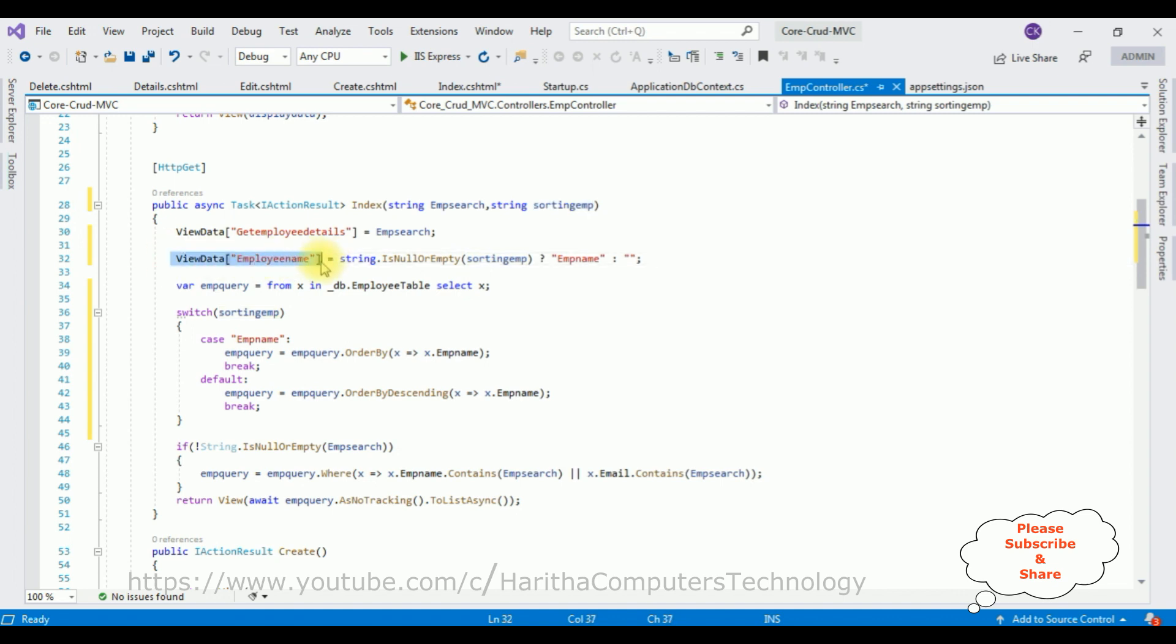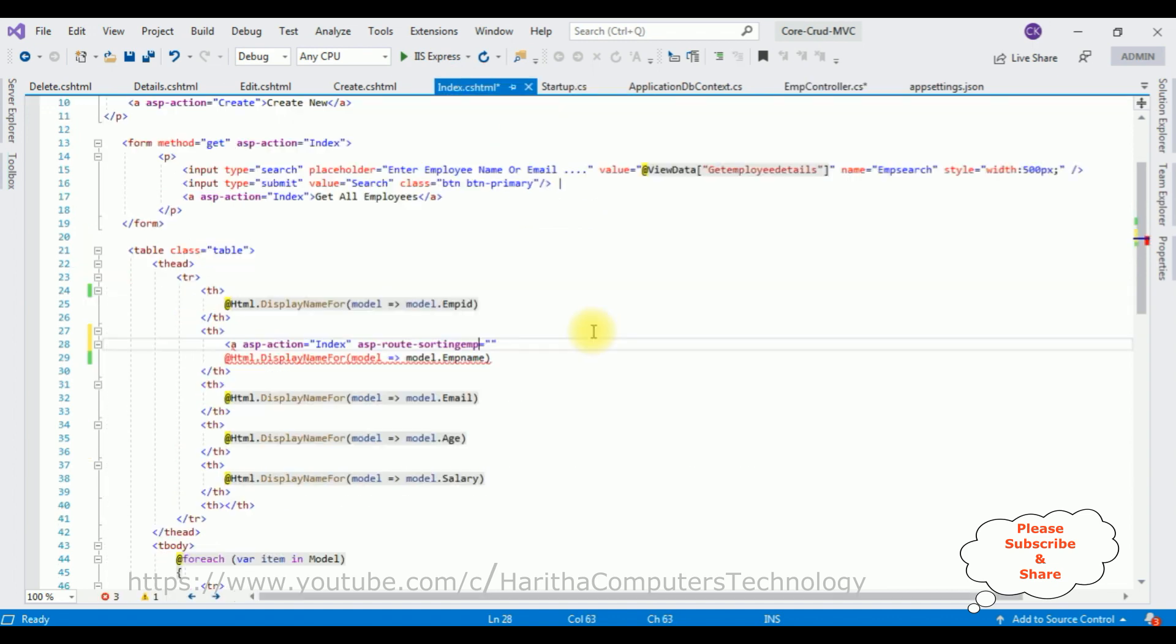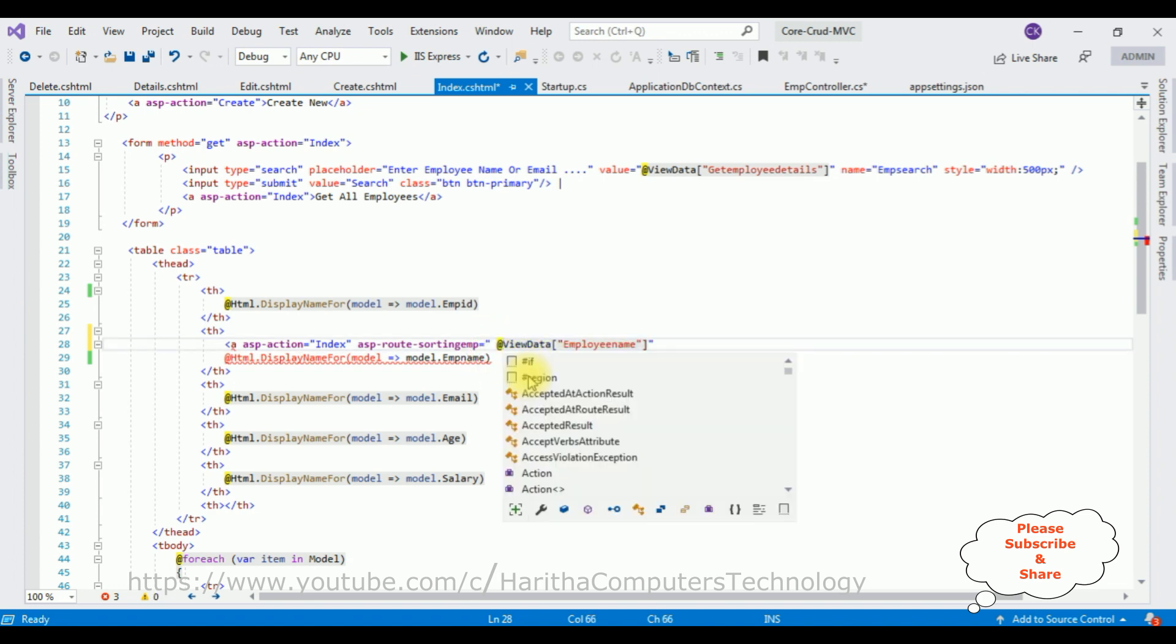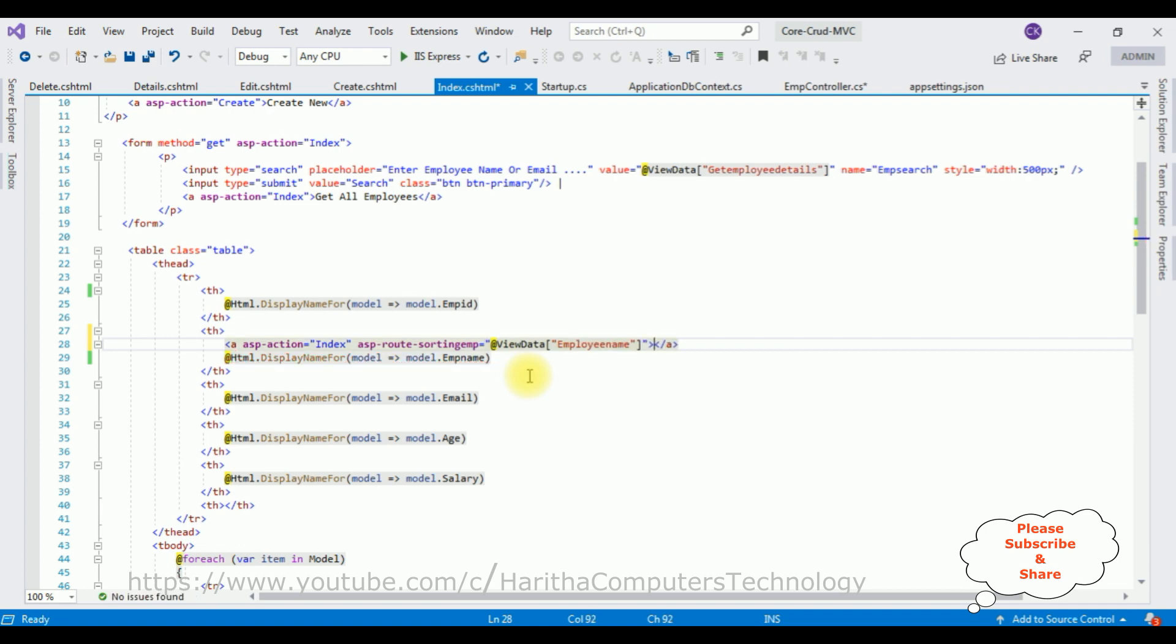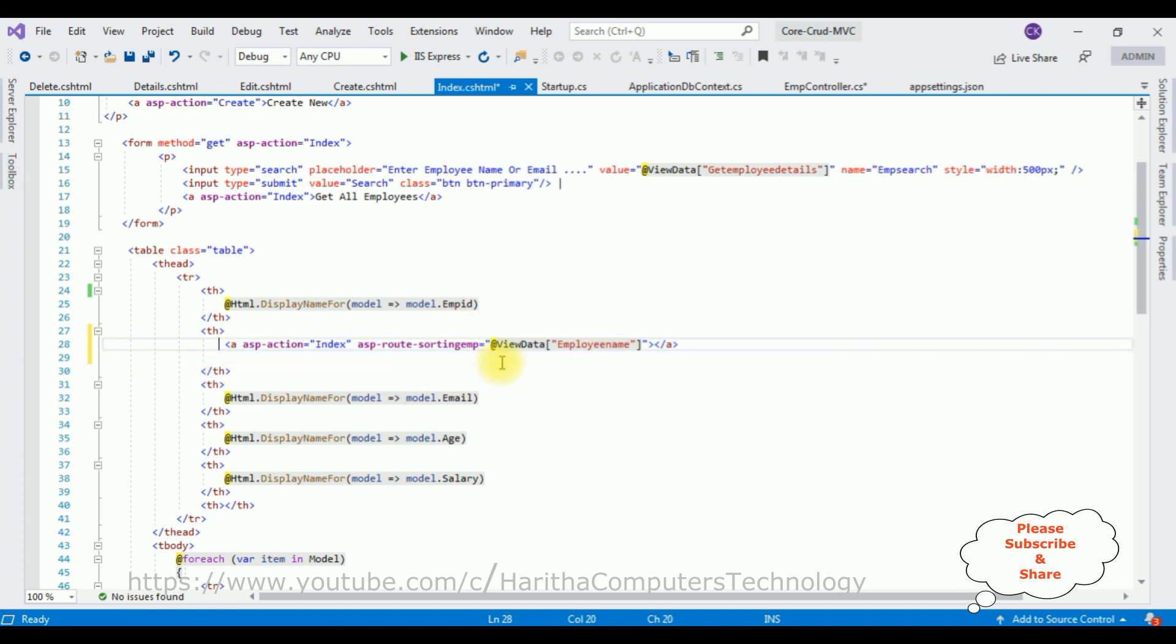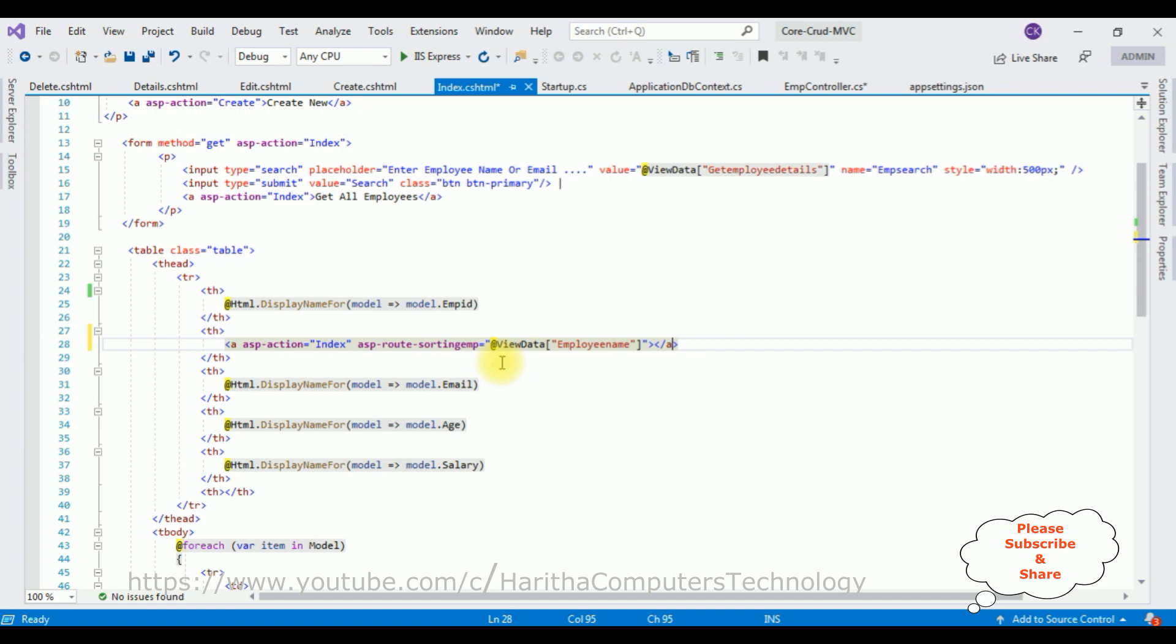In this property I am adding the ViewData employee name. Let's copy that one and paste here. Add symbol, we need to add @ symbol. Let's close the anchor tag. Now between this anchor tag I am adding this header, employee name. That's it.